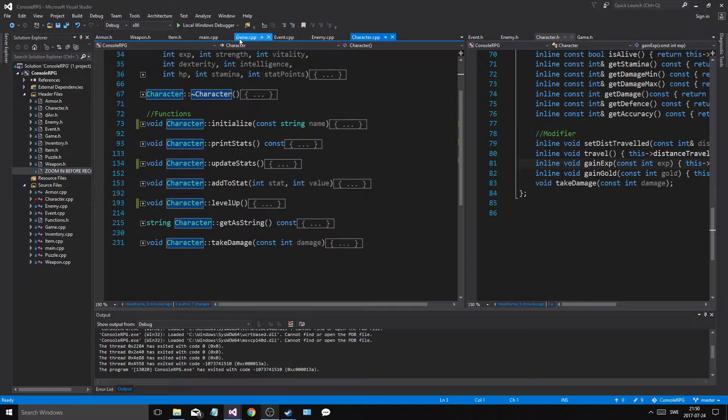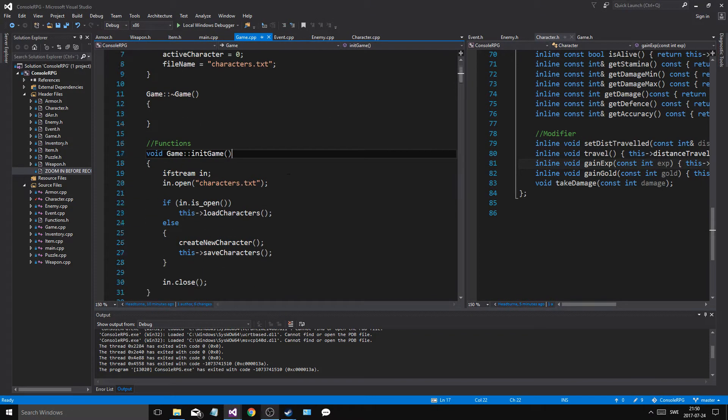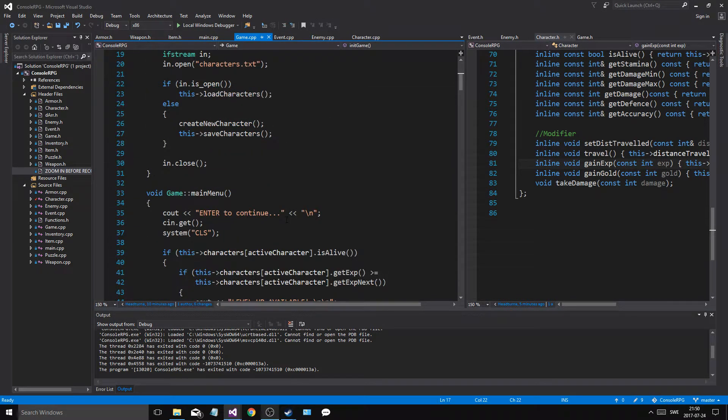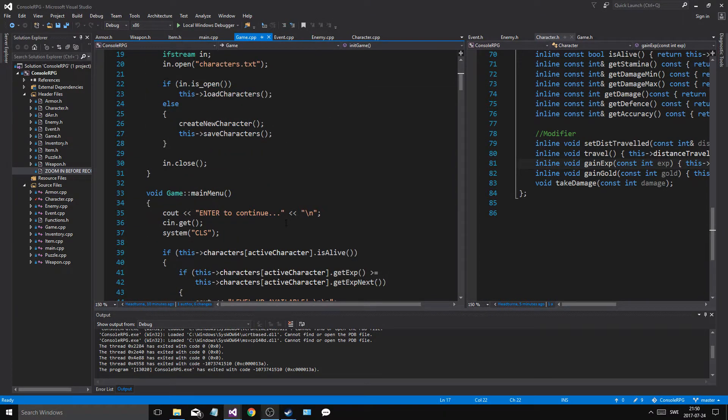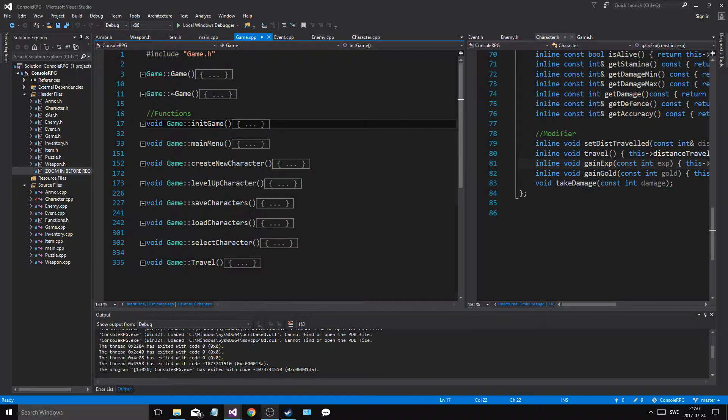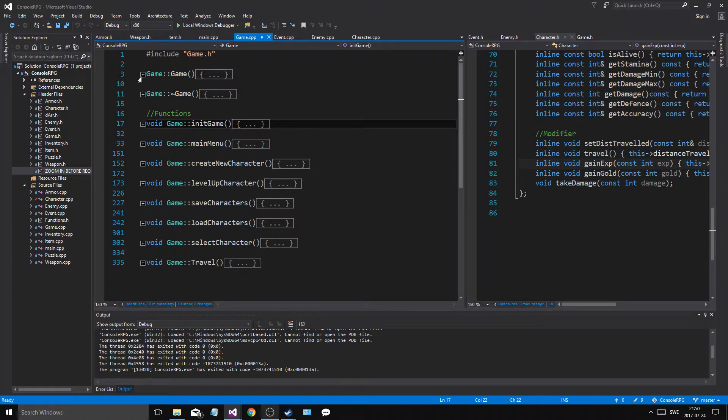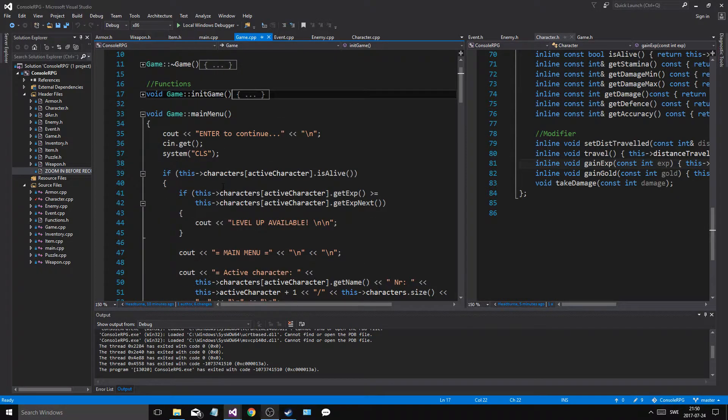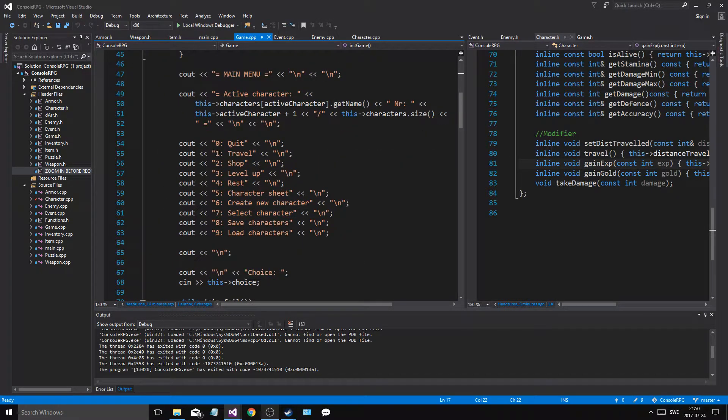All right, so in game, one thing I like is that we can load characters, but we can't remove a character. That's a problem.